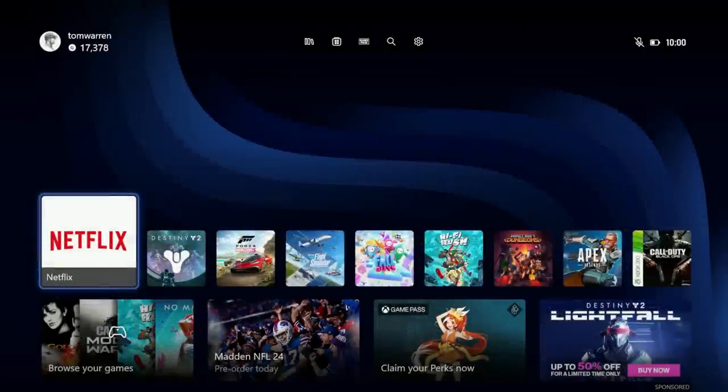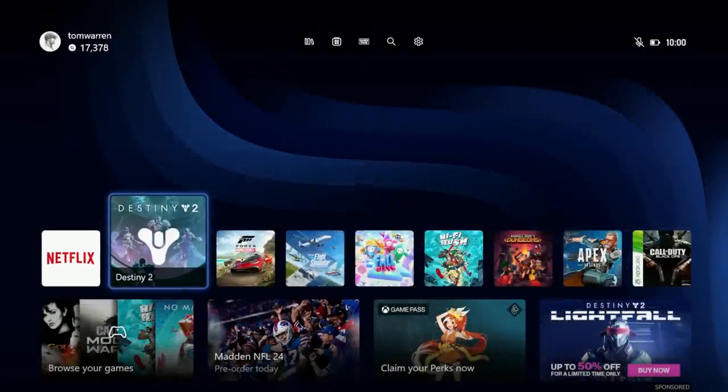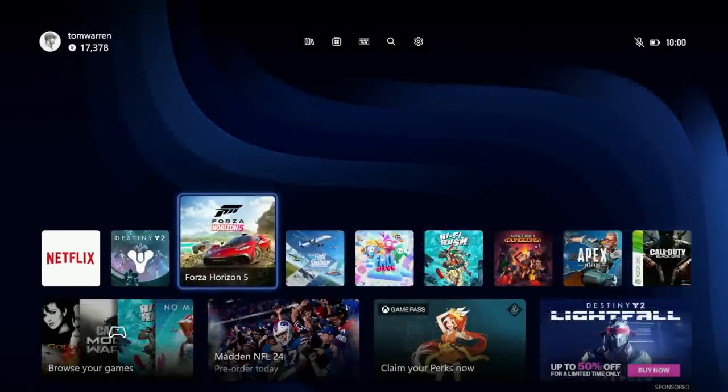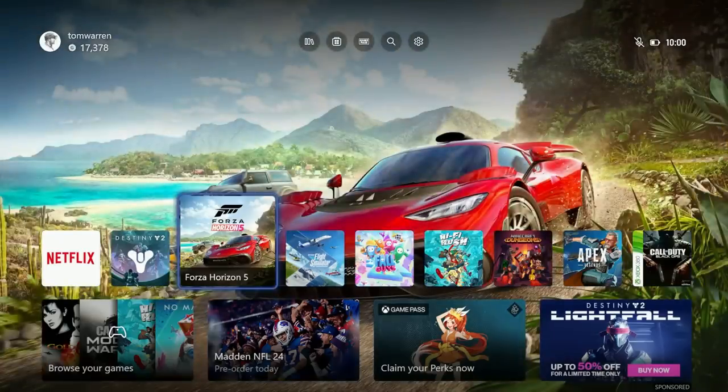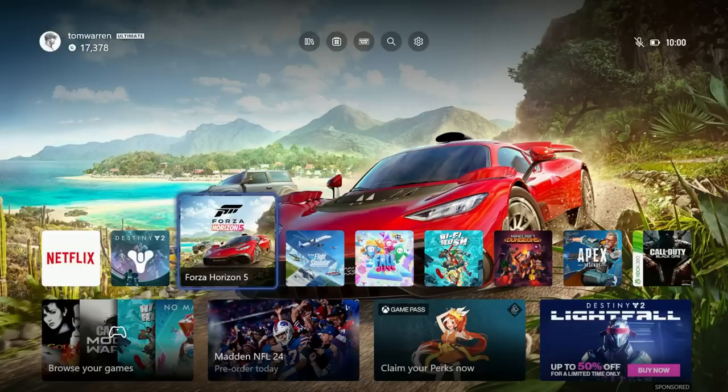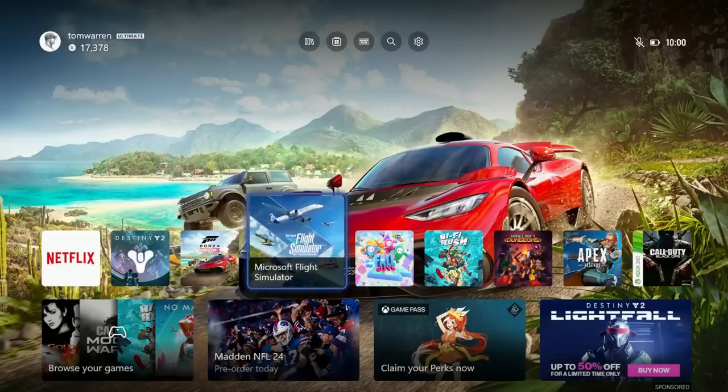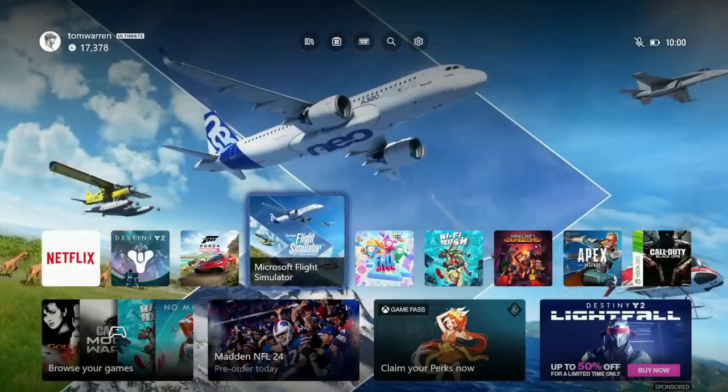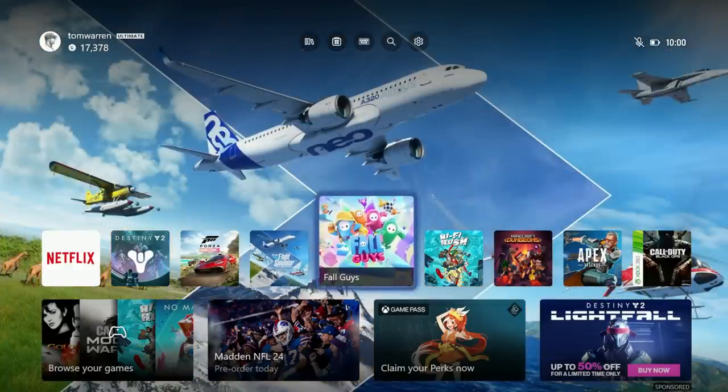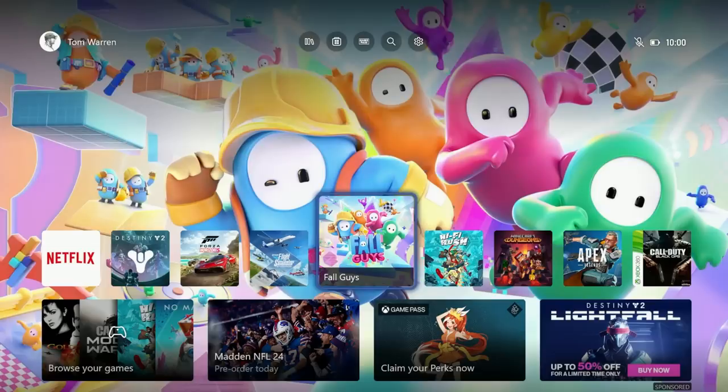But yeah that's pretty much it. That is the new Xbox home interface. It's starting to roll out today. Now what that means is some people will see it some people won't. Microsoft's basically rolling this out over the coming weeks so I'd imagine probably by the end of August everyone will have this. But for right now it's rolling out gradually.